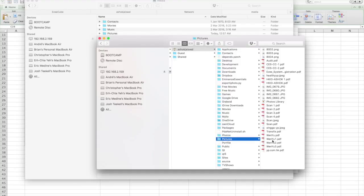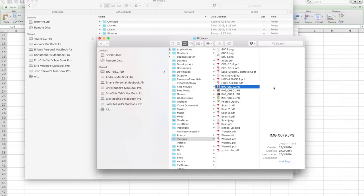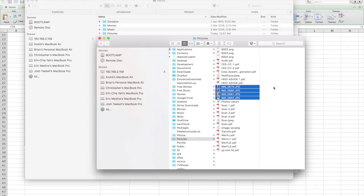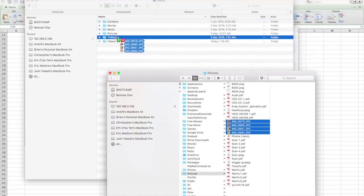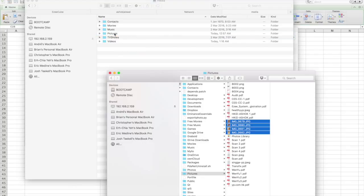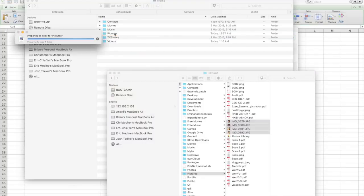If I want to copy these photos, I can just drag and drop them into the Pictures folder on the EasyQube, and it will start copying.